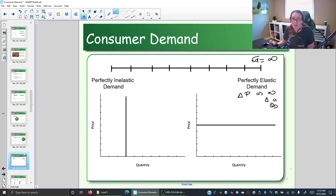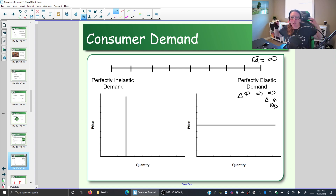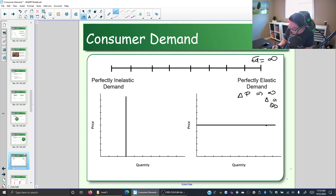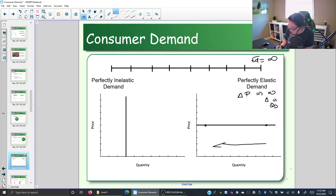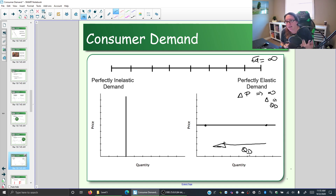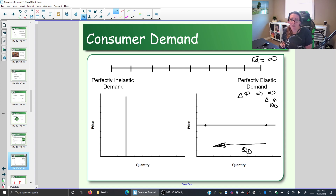What does perfectly elastic demand look like? It would mean dropping the price a fraction of a penny and losing all your customers — the change in quantity demanded is infinitely large. On a graph, a change in price so small you can't see it produces an infinitely large change in quantity demanded. There are probably no goods with perfectly elastic demand, but some goods are very sensitive to price changes.